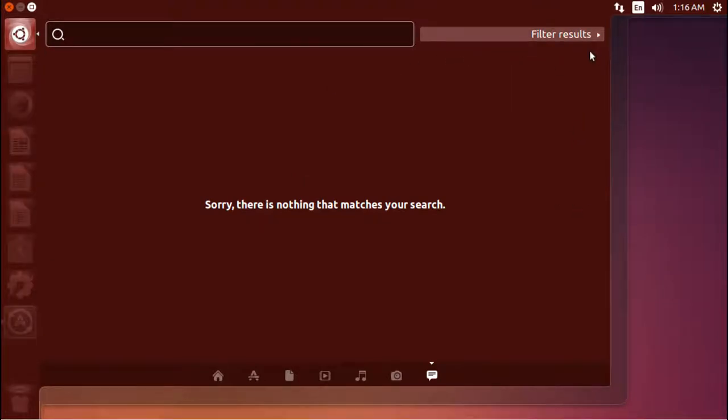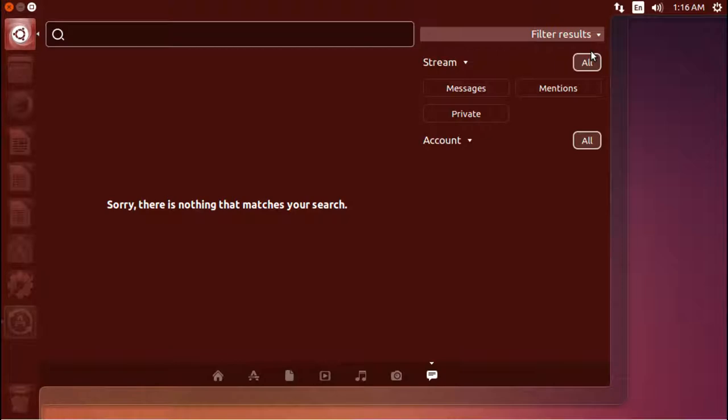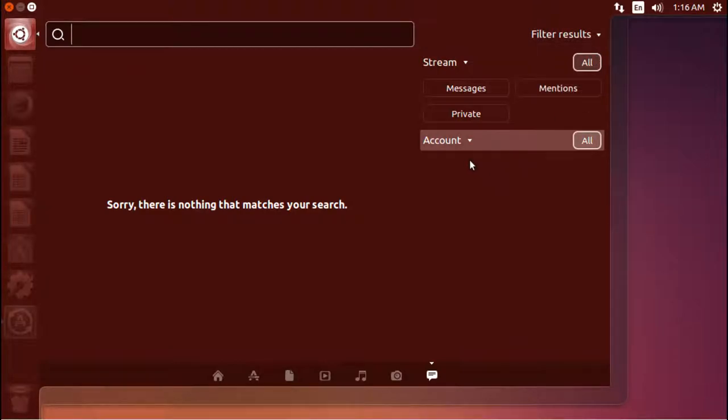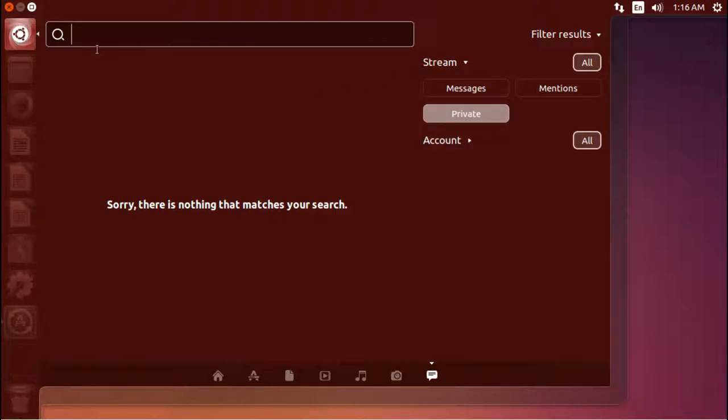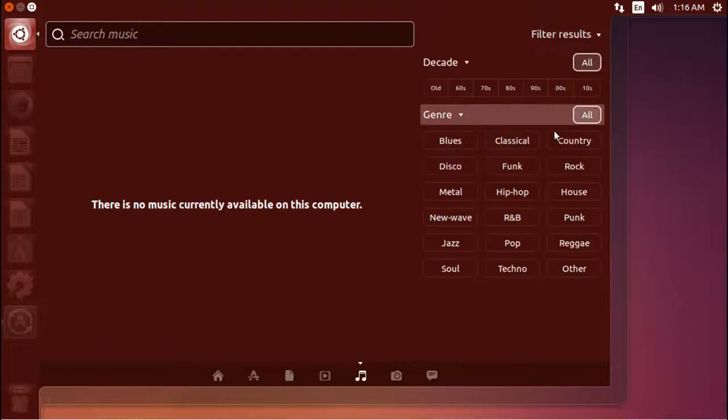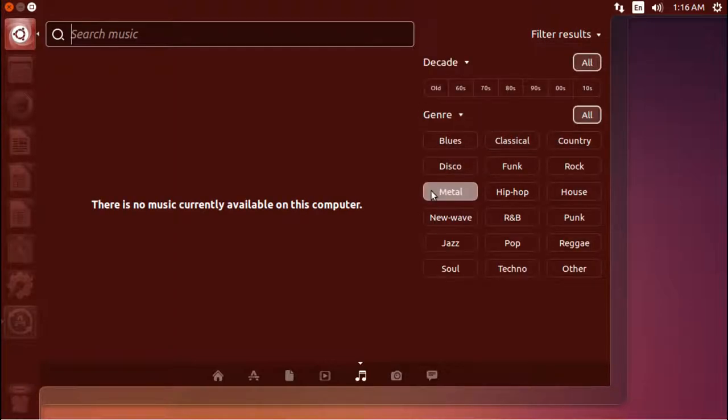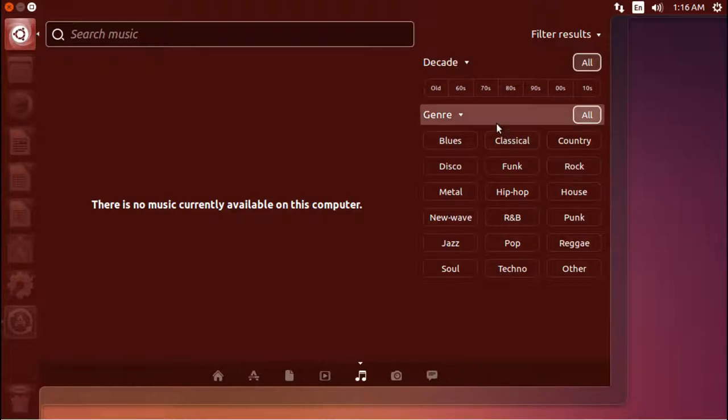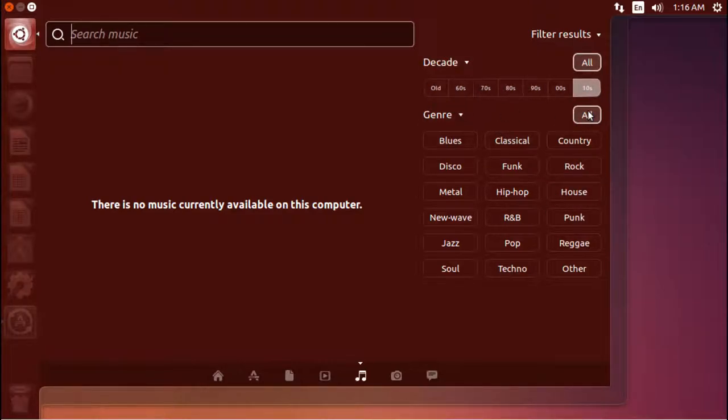And if you click over here, it gives you the option to filter results. So we go back here to say music, and choose filter results. You can tell it what genre you're wanting to look for, what era.